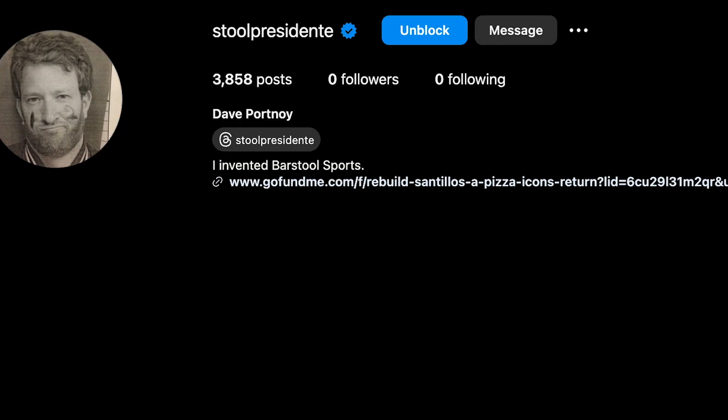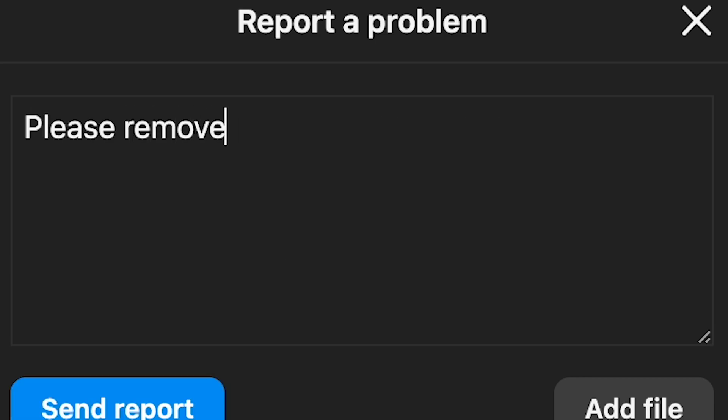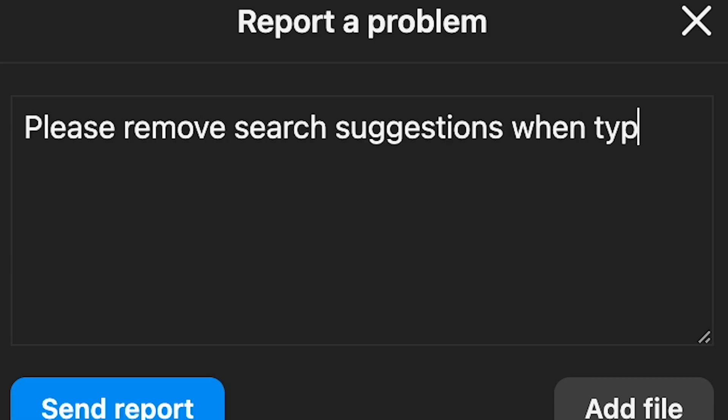If you want to remove it altogether, one method you could try is you click more and then you click report a problem. Then you just want to say, please remove search suggestions when typing for me.